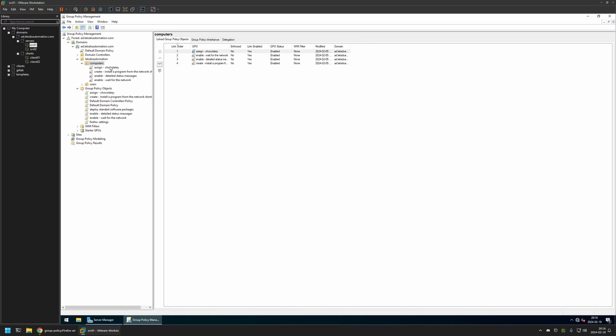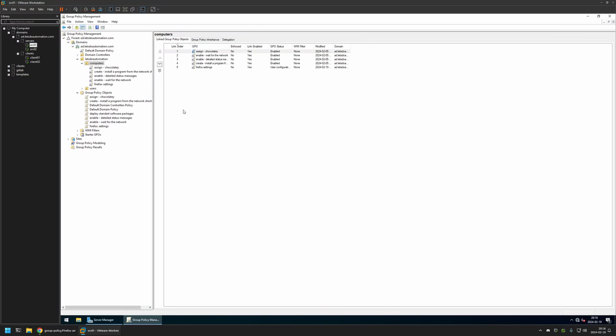To assign the policy, I will click and hold on the policy and then drag and drop it on the organizational unit. I will click OK, and as you can see, the policy appeared in the list here and also in the list here.